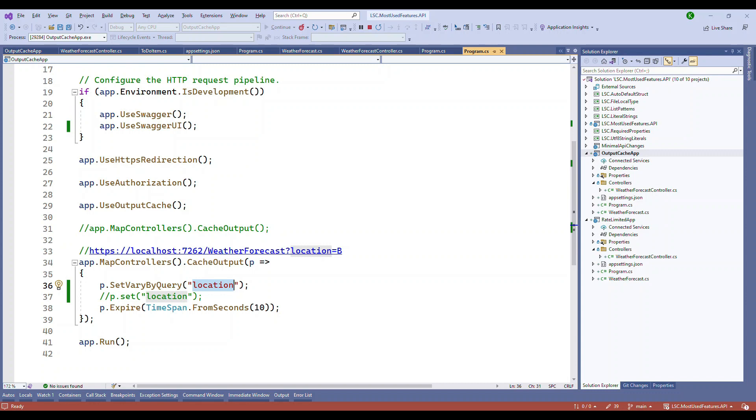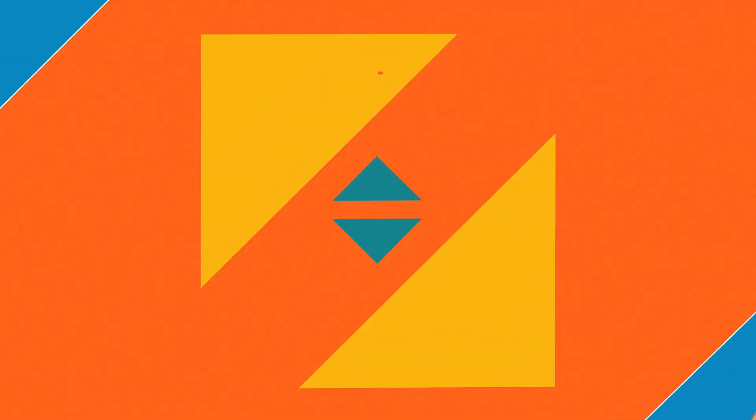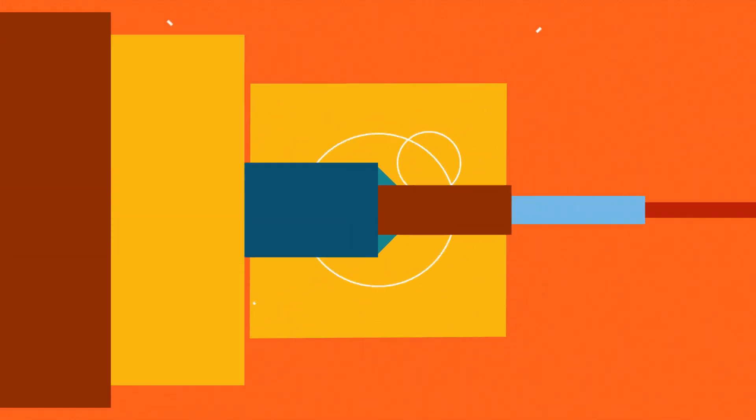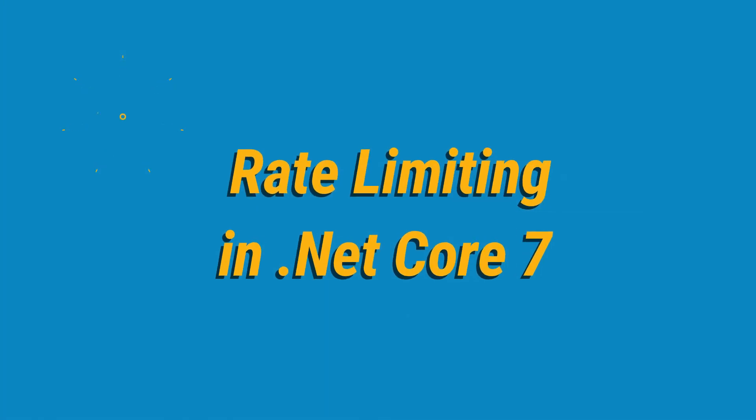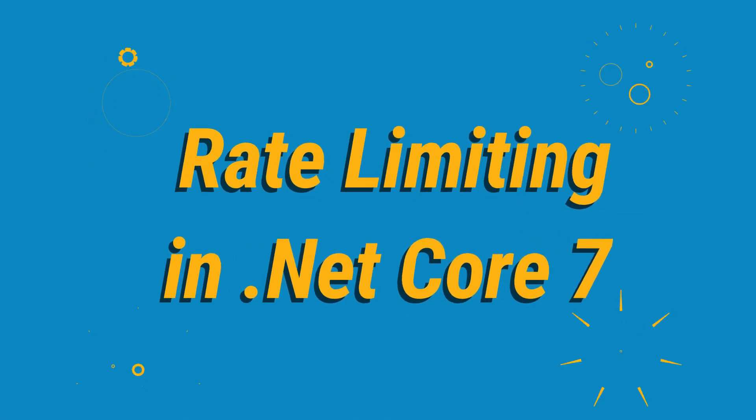I hope you enjoyed this video. If you like this video, subscribe to my channel and hit the like button. I will see you in the next video on rate limiting. Thanks for watching.